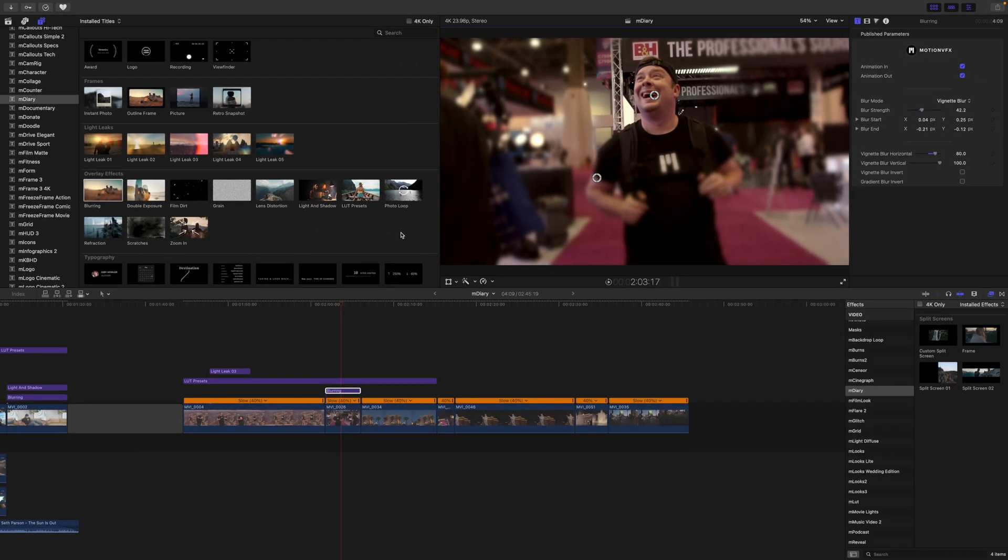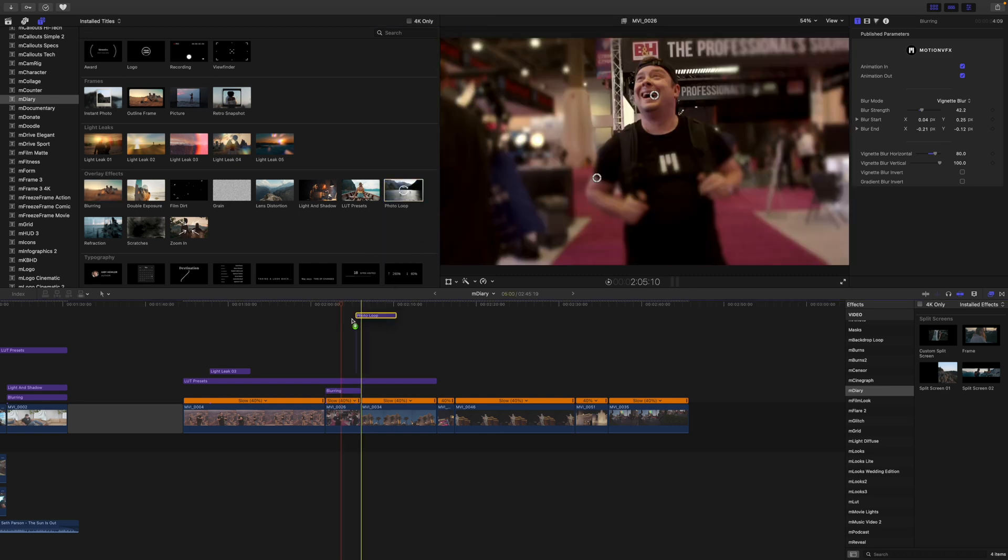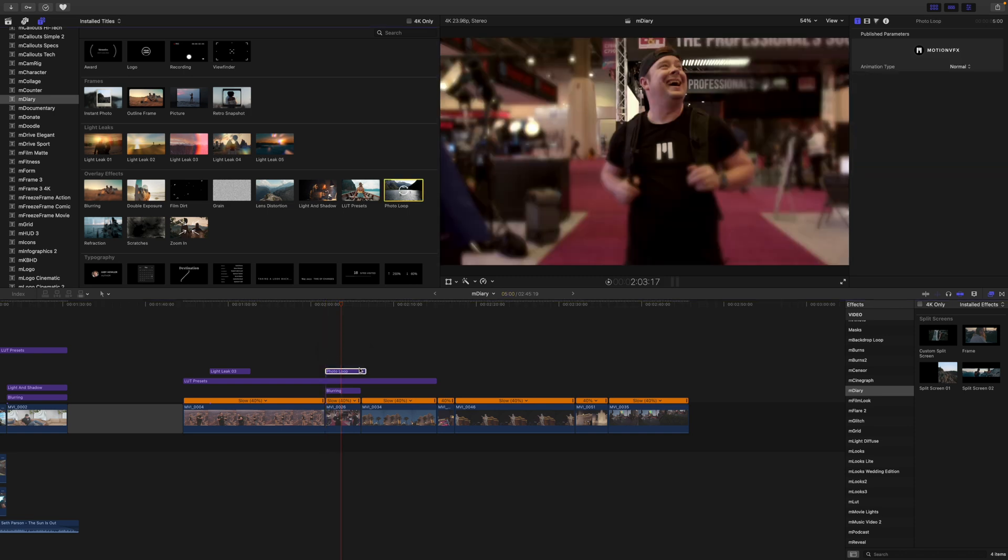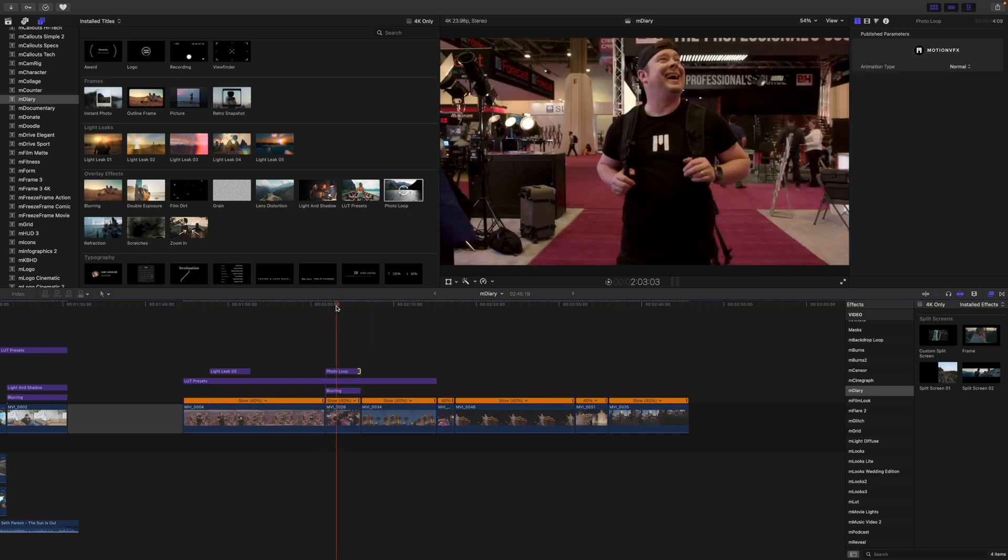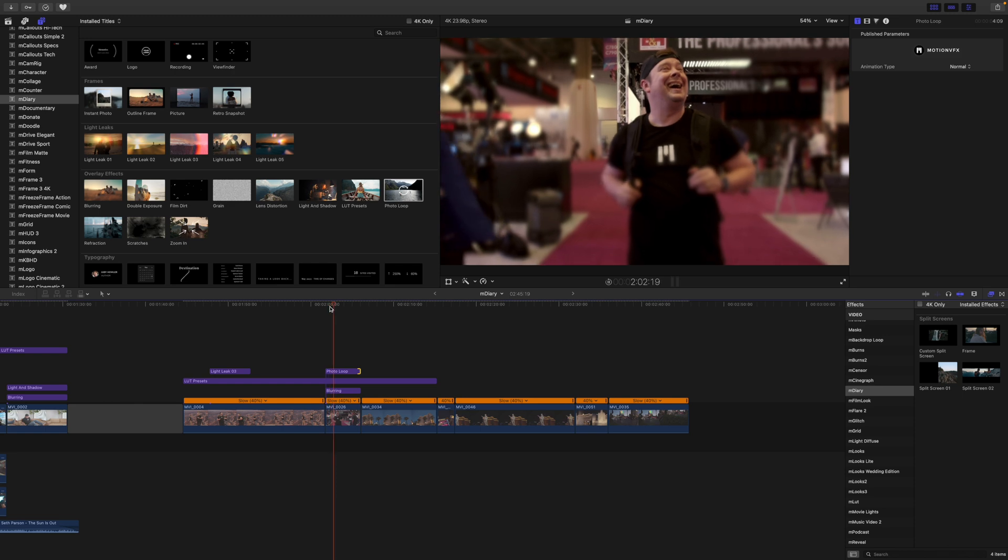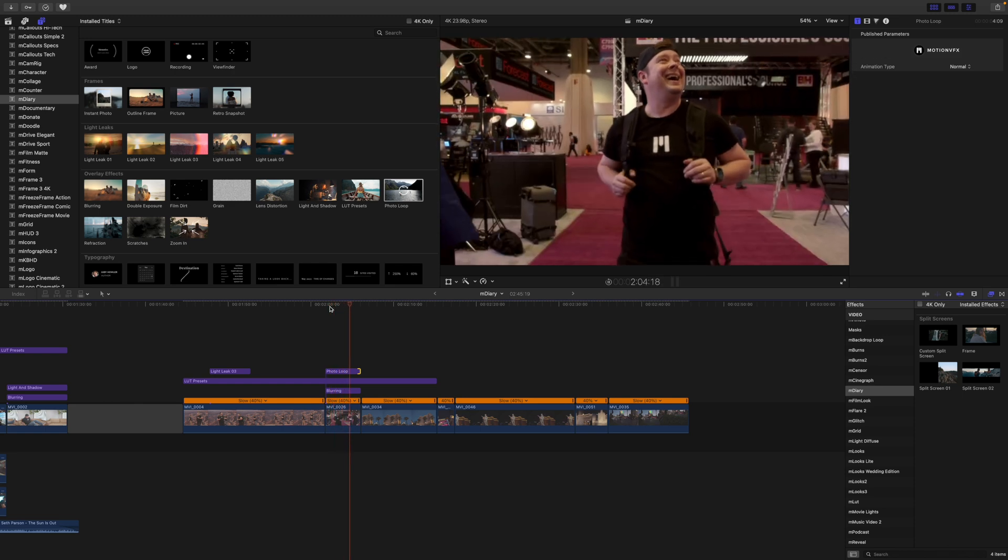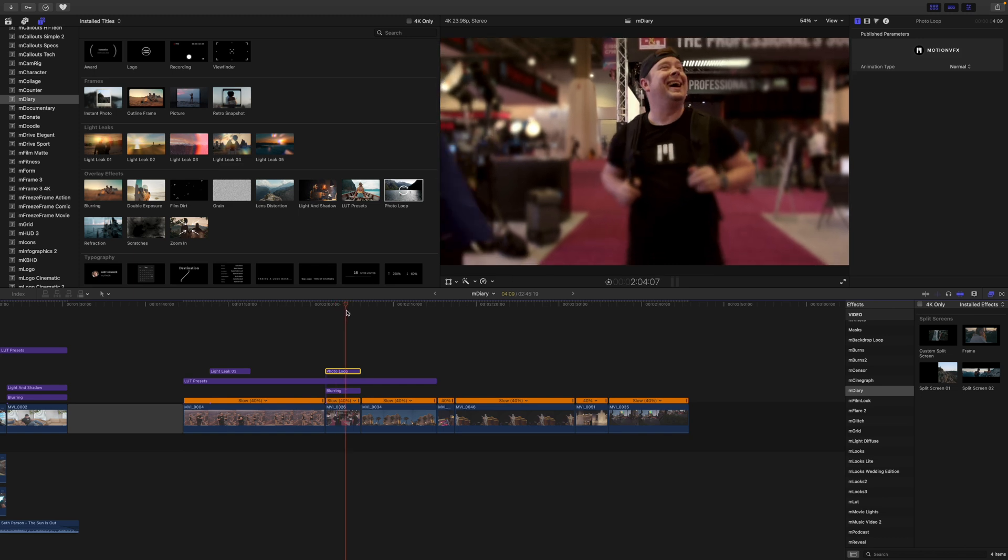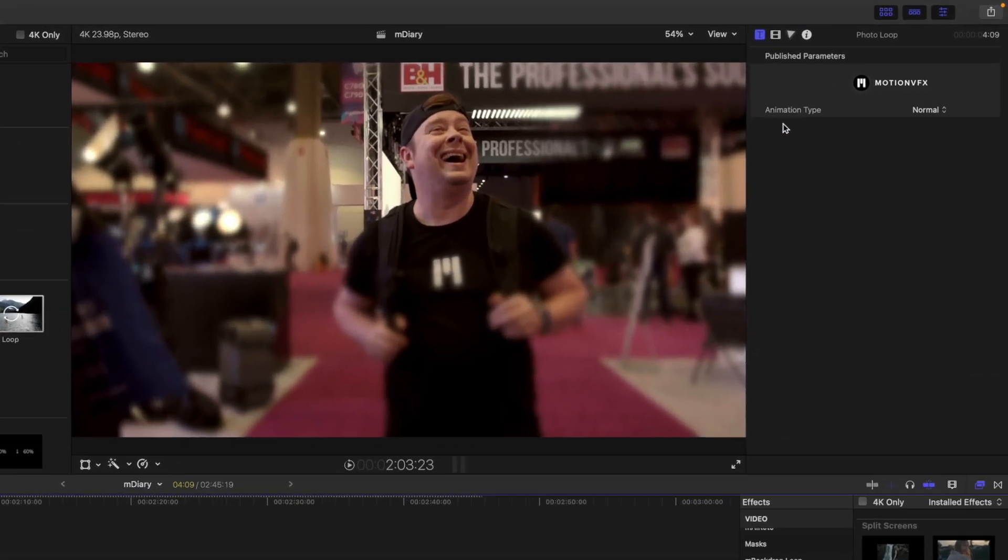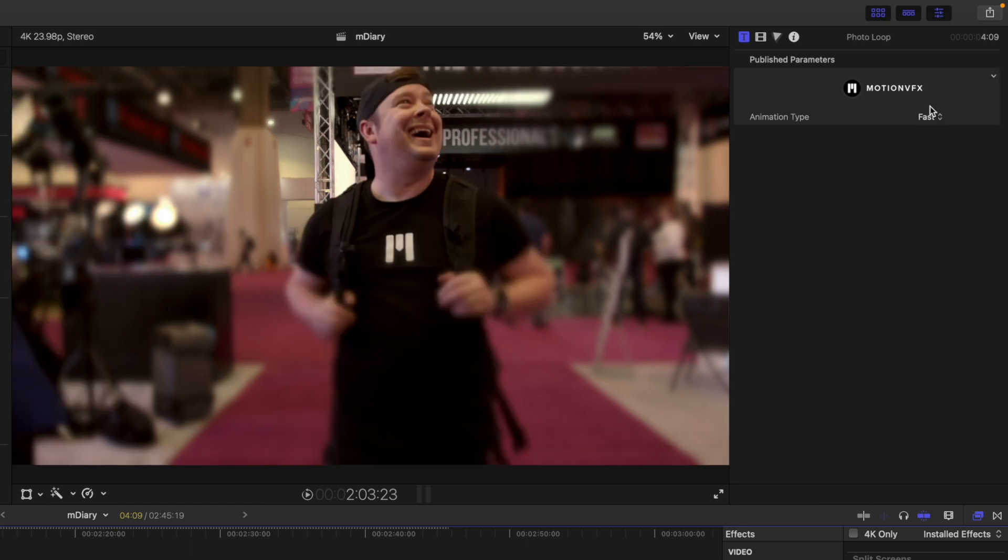Now this is something that we did not use in our intro but I did want to show you we also have this photo loop which is really cool and it's very similar to like an animated gif. So you can see here that that is just going to kind of bounce back and forth throughout the duration of your title.